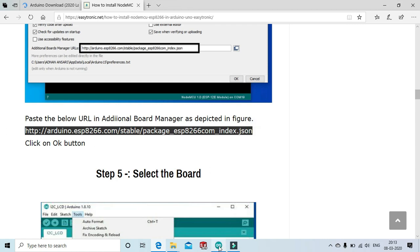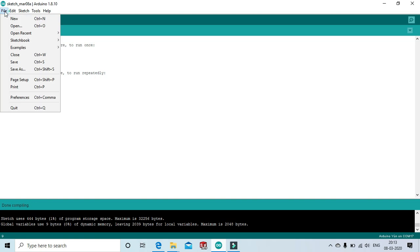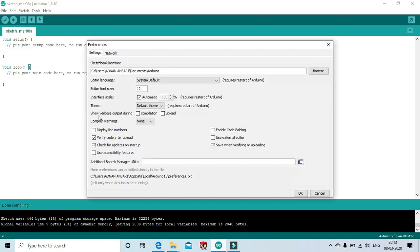Now, open the Arduino software to setup the ESP8266 module. Go to file, open preferences, paste the link in the additional board manager field and click OK button.